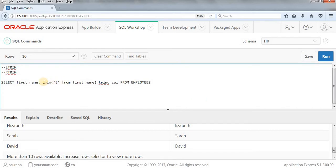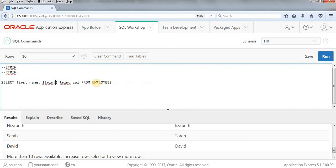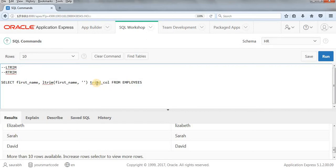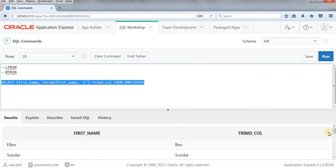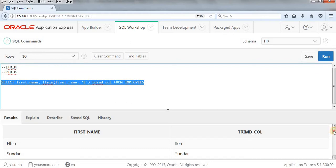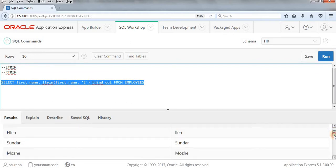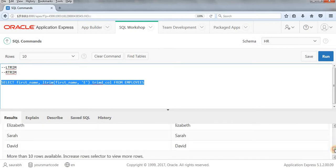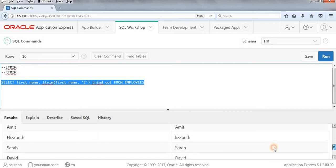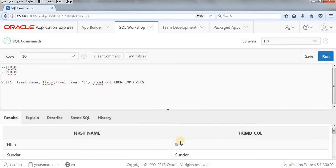And yeah, let's just try to see the example with LTRIM. I'll change this thing, first name, first name comma capital E. So what LTRIM does, it will remove E from left side. Let's run it. It will do the same thing what TRIM was doing because the capital E was present only in the left side. So as you can see, in Elizabeth is not present here. And in Ellen is not present here.